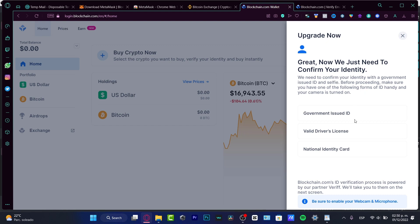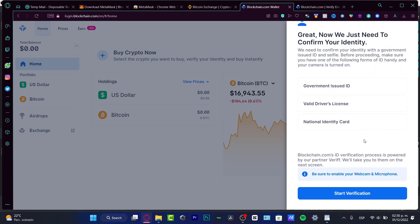After that, what's going to be asking for now is for the photo of our identity, which could be a government issued ID, a driver license, or a national identity card, for example, like your passport. For that, you want to choose the option that fits for you the best and go into start verification.